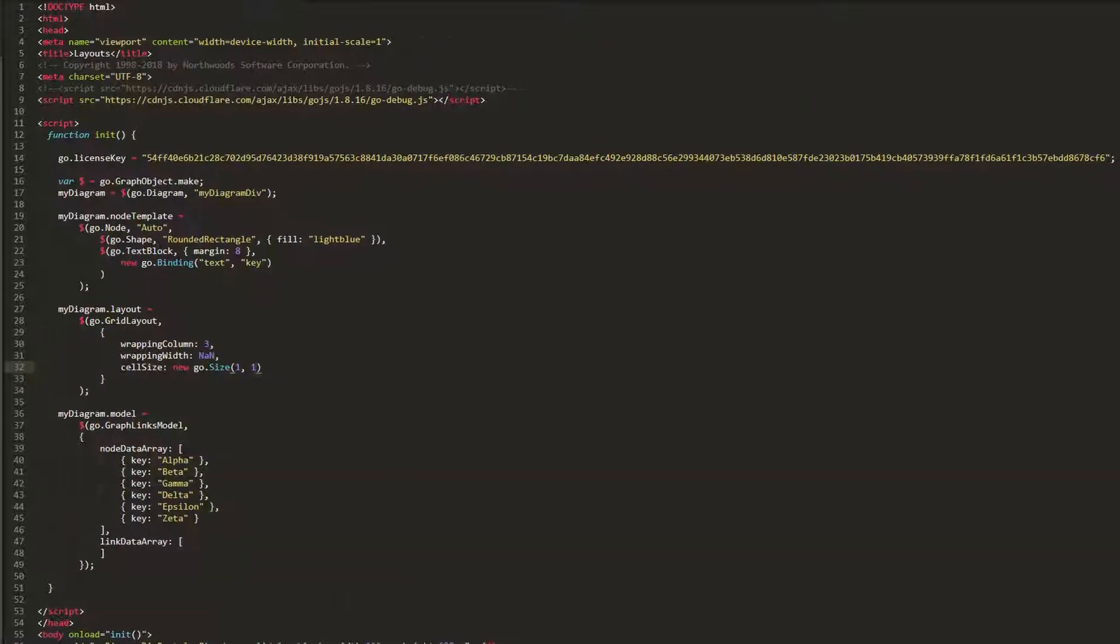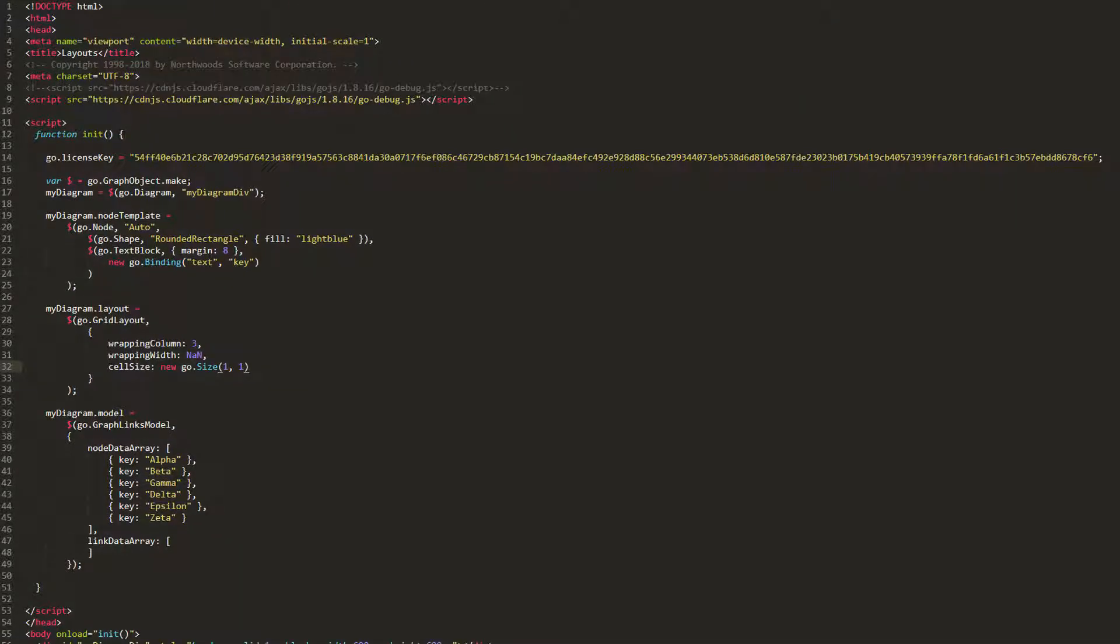For now, set the cellSize back to not a number by not a number. Again, since this is the default value, this is not necessary, but is useful for tutorial clarity.